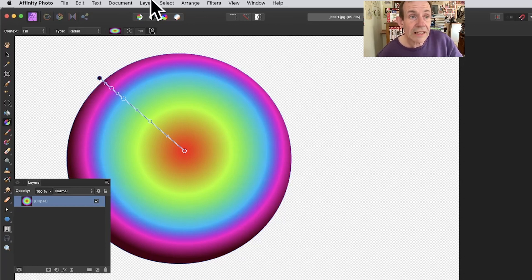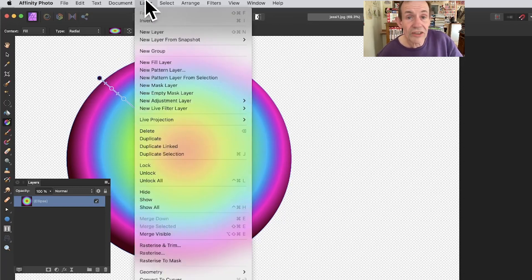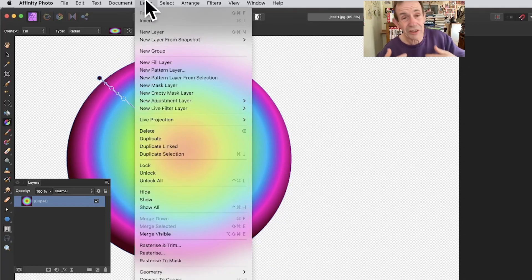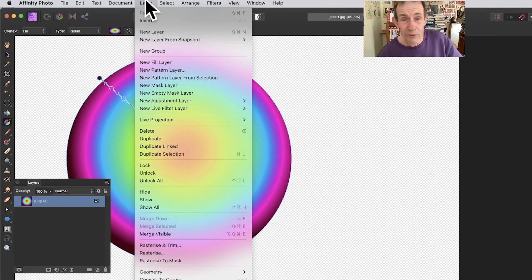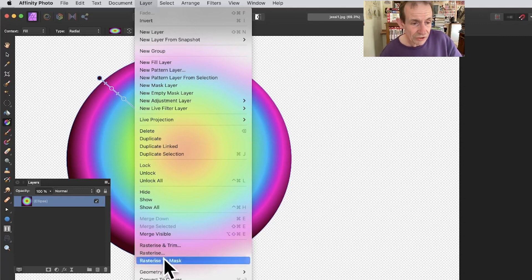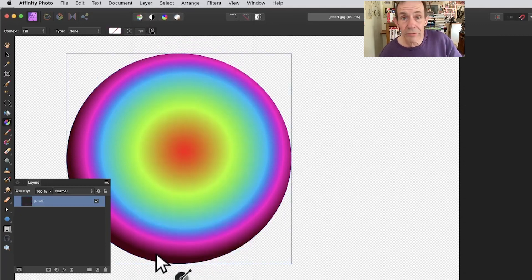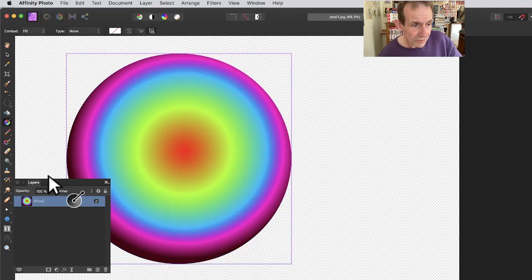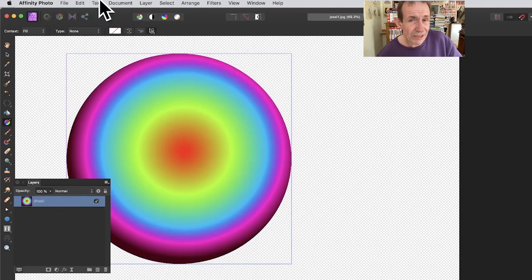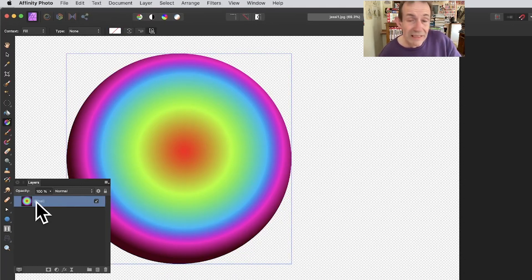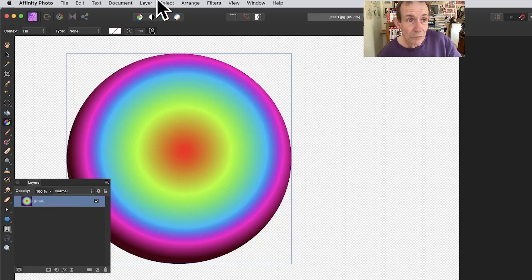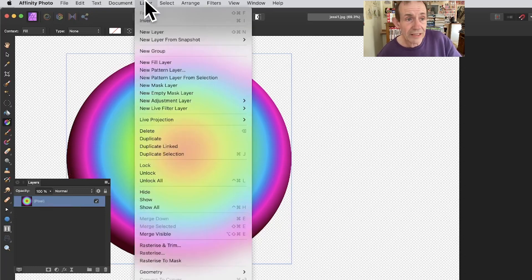Now you need to convert it into a pixel layer because you can't use patterns with shapes. So go to Layer menu, Rasterize, and it's a pixel layer now. With that you can go to Layer and New Pattern Layer from Selection.